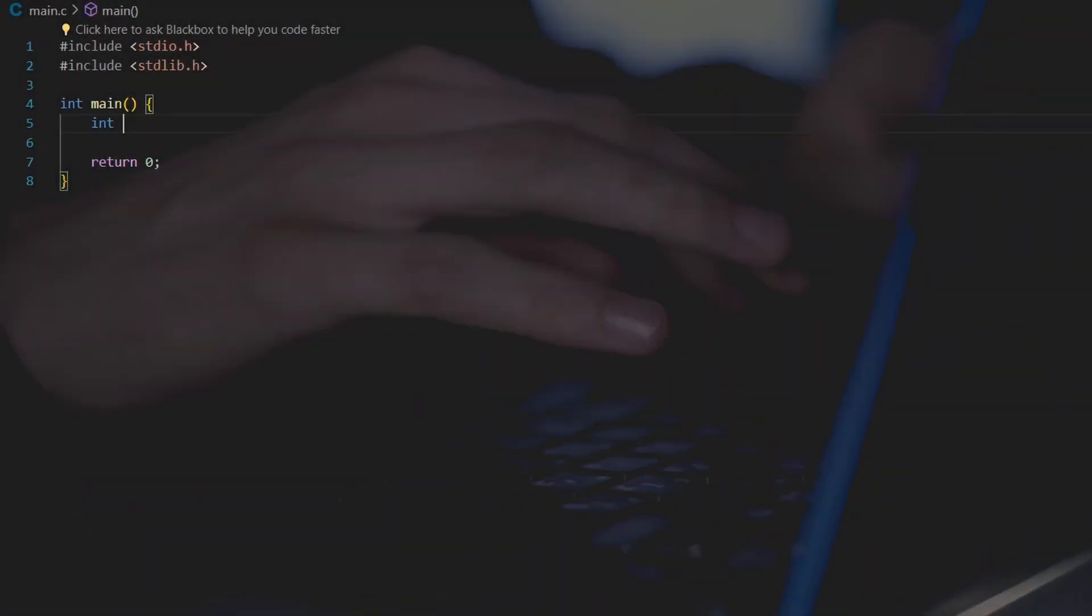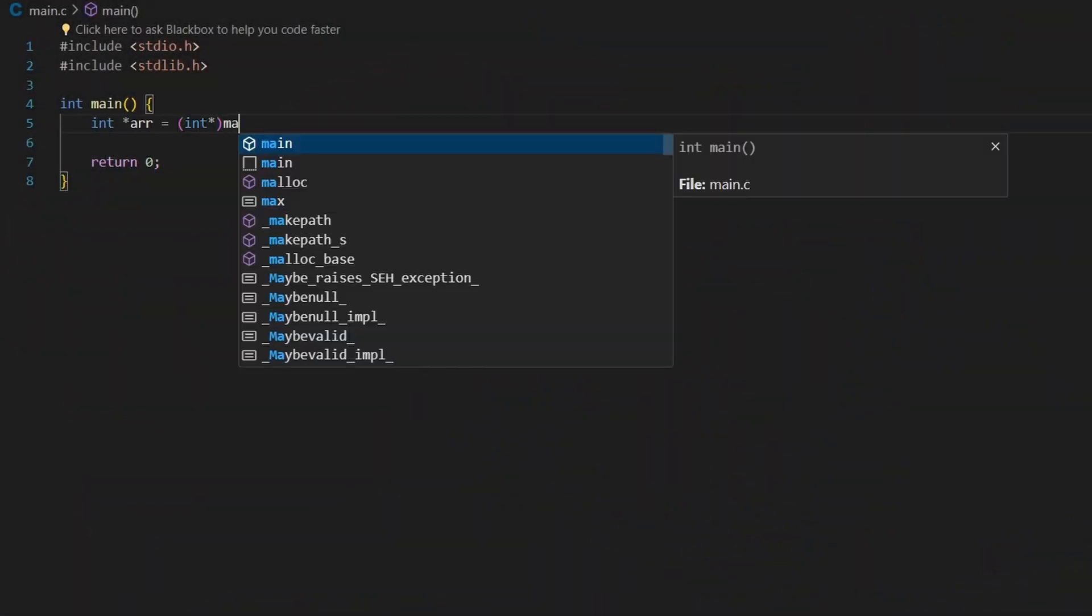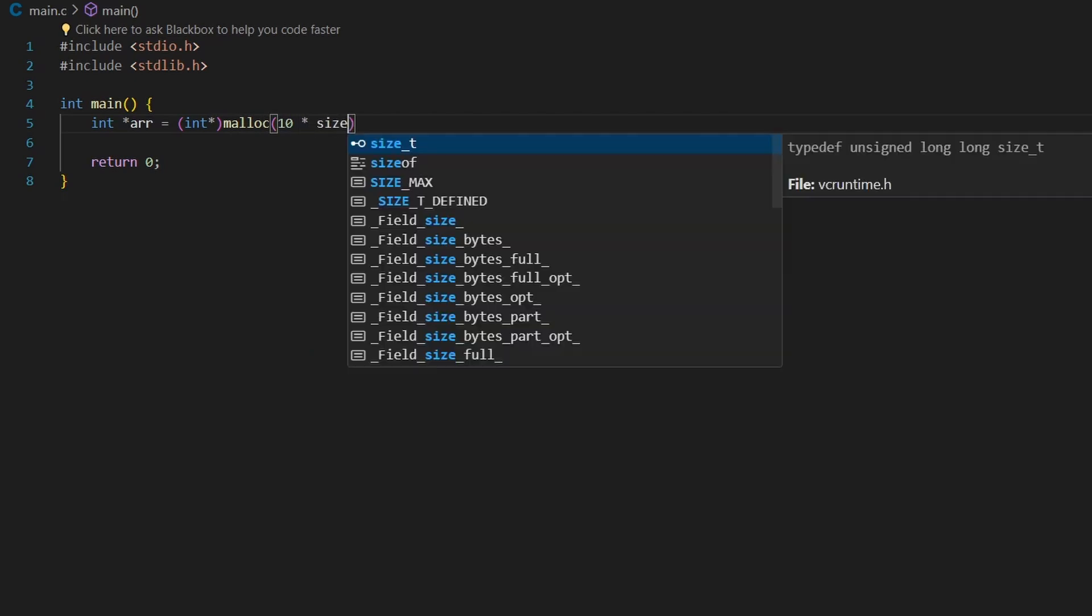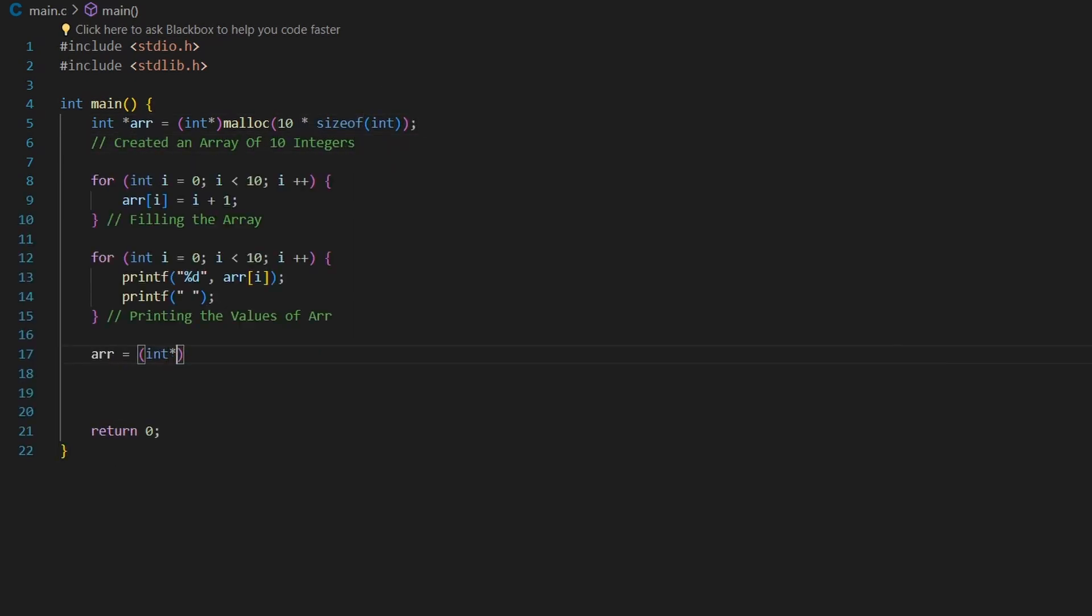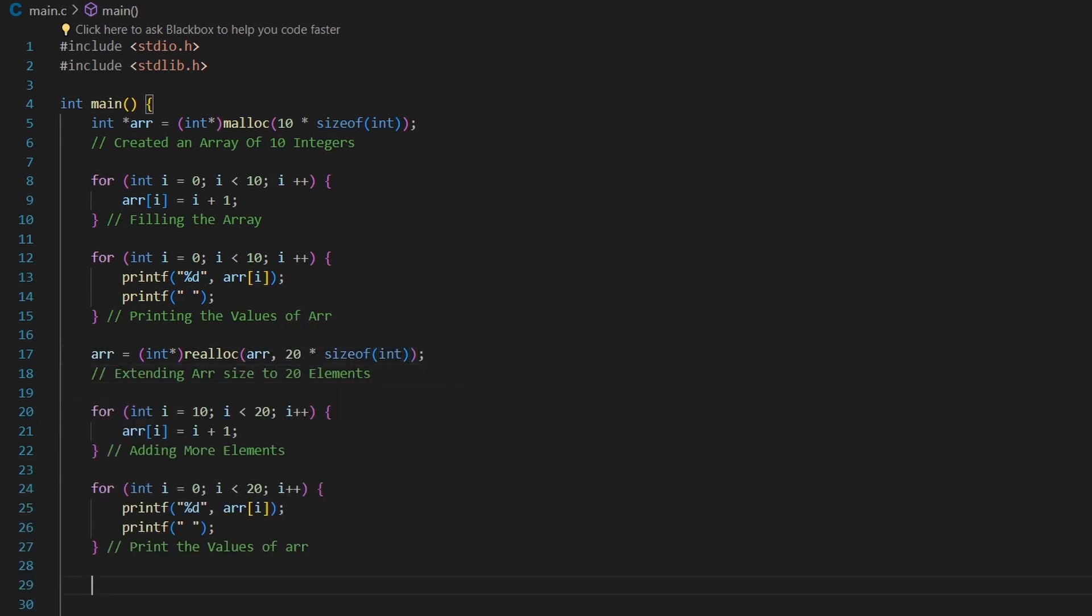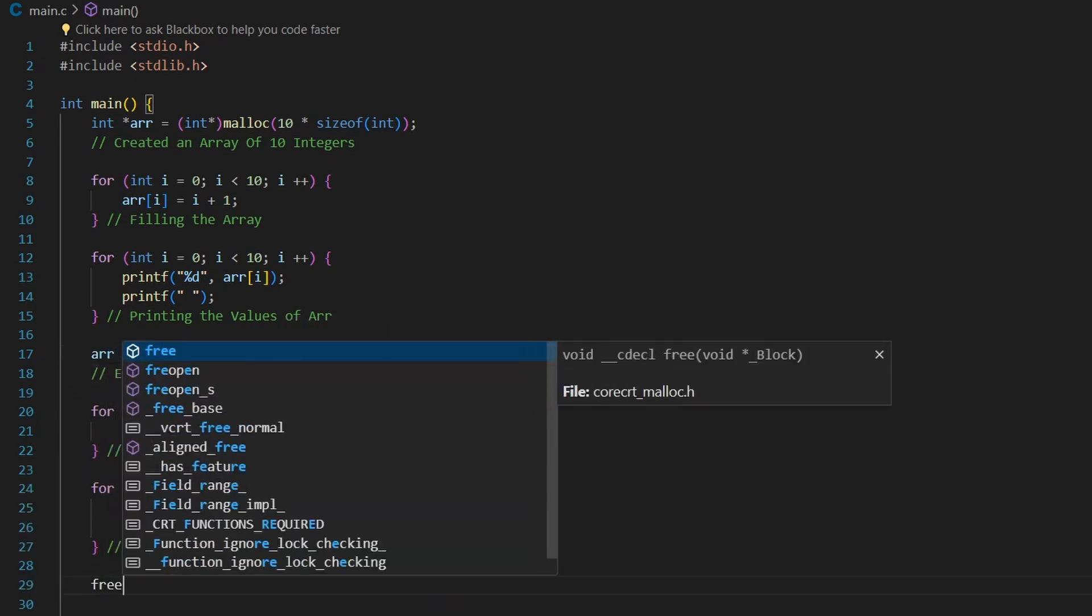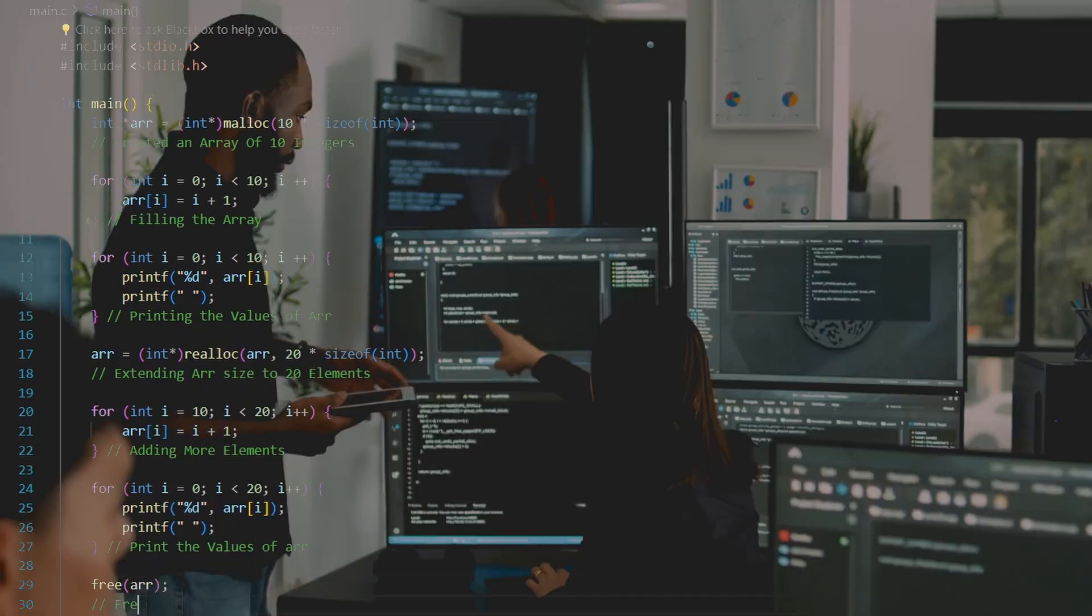Both malloc and calloc are used for dynamic memory allocation, like here we are creating a dynamic array of 10 integers using malloc. We use realloc to allocate or resize our array to add 10 more integers. At the end of your program, you should always deallocate the space created with the free function.